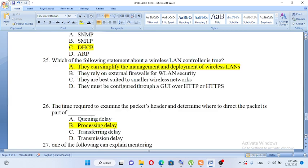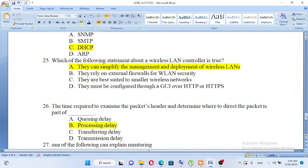Which of the following statements about a wireless LAN controller is true? A. They can simplify the management and deployment of wireless LANs. B. They rely on external firewalls for WLAN security. C. They are best suited to smaller wireless networks. D. They must be configured through GUI over HTTP or HTTPS. The answer is A, they can simplify the management and deployment of wireless LANs.